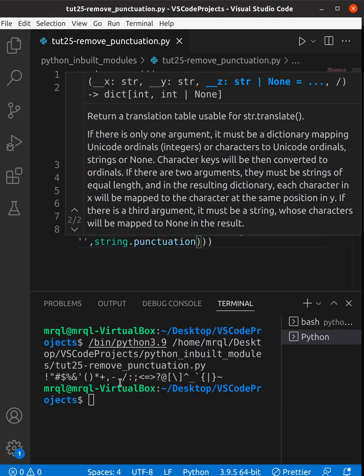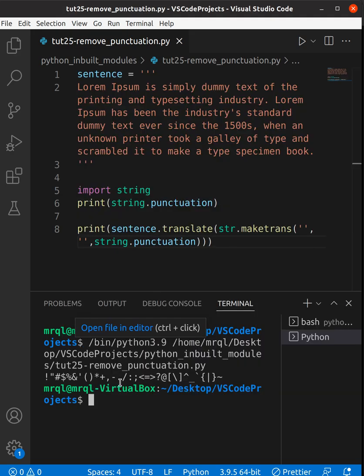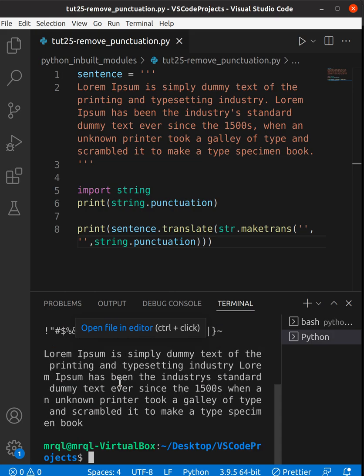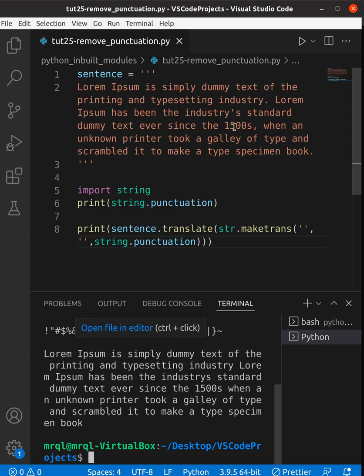our code. We should see the punctuation being removed from this sentence. Let's run our code. Here you can see the punctuation has been removed. After 'industry' we had a dot that has been removed. In the sentence we have 'since the 1500s' with a comma - here you can see that has been removed, and the